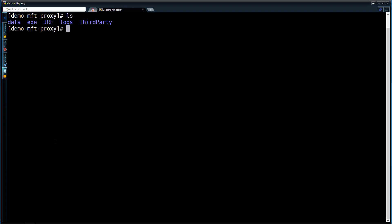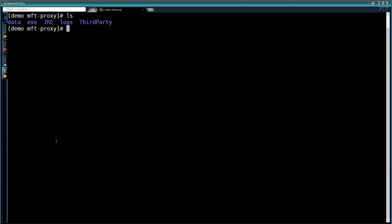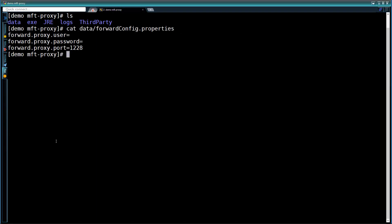On the MFTE gateway machine, we'll first look at the Forward Proxy configuration file, named forward-config.properties.